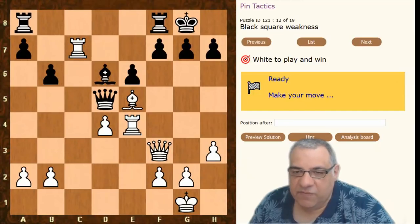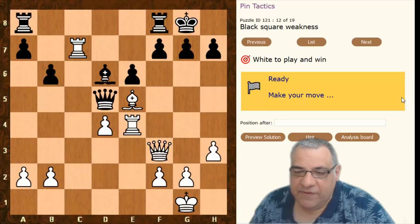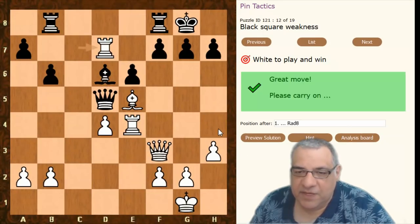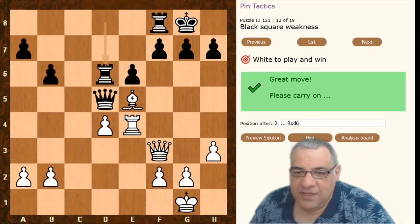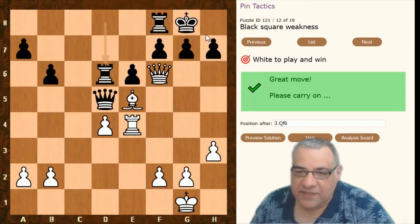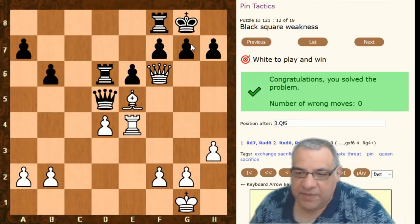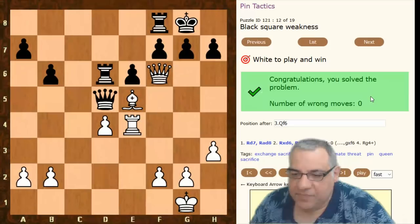Here is a crushing use of a pin as a preliminary to a winning attack. There are dark square weaknesses, and we can pin that bishop and totally remove the defender with Rook takes. The key follow-up is Queen f6, threatening mate. Because on g-takes, there would be Rook g4 — King moves, Bishop takes — it's mate. Absolutely crushing.